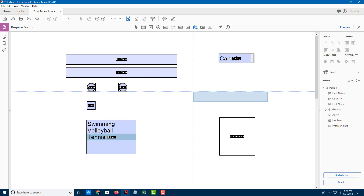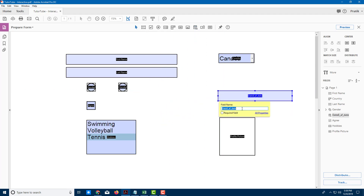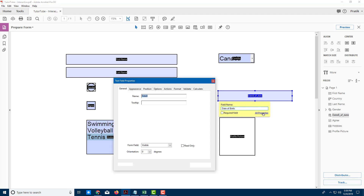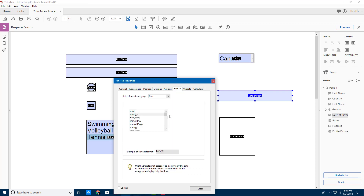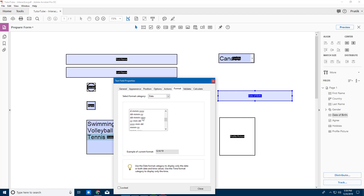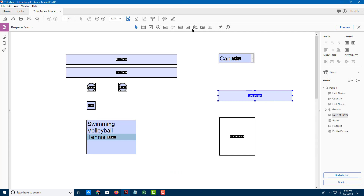Next I'll add a date field for Date of Birth. Going into Properties, I can select the date format — I'll choose day, month, year (dd/mm/yy), for example '04 December 2019.' I'll select that format and press Close.